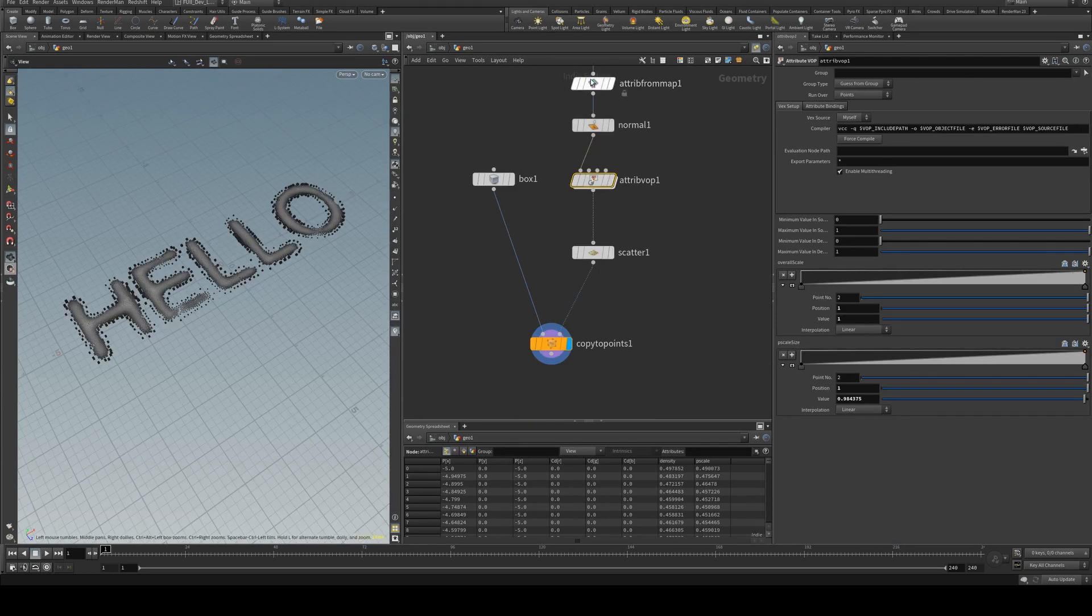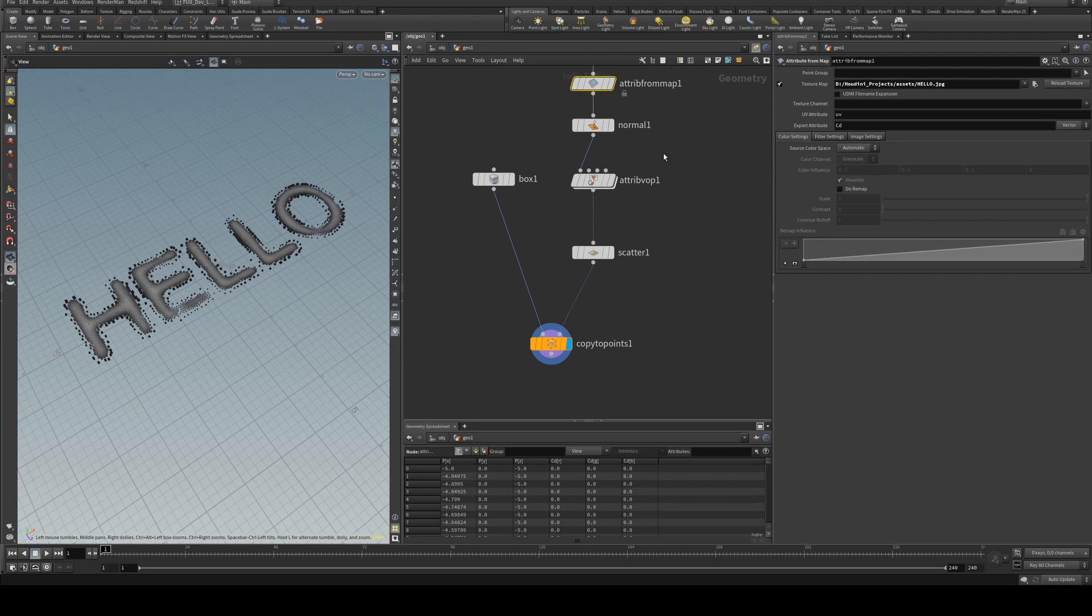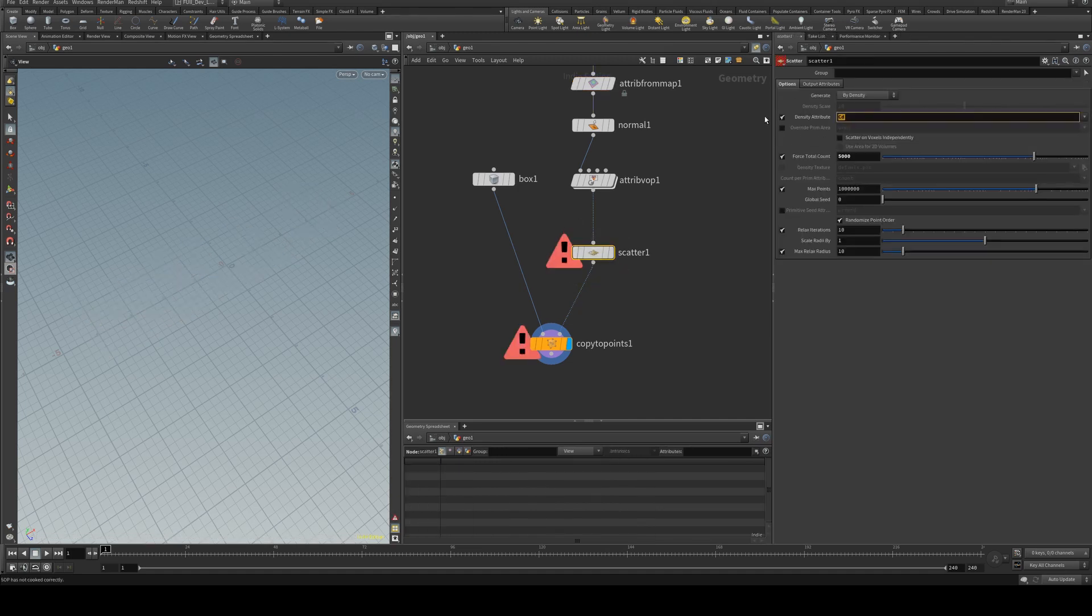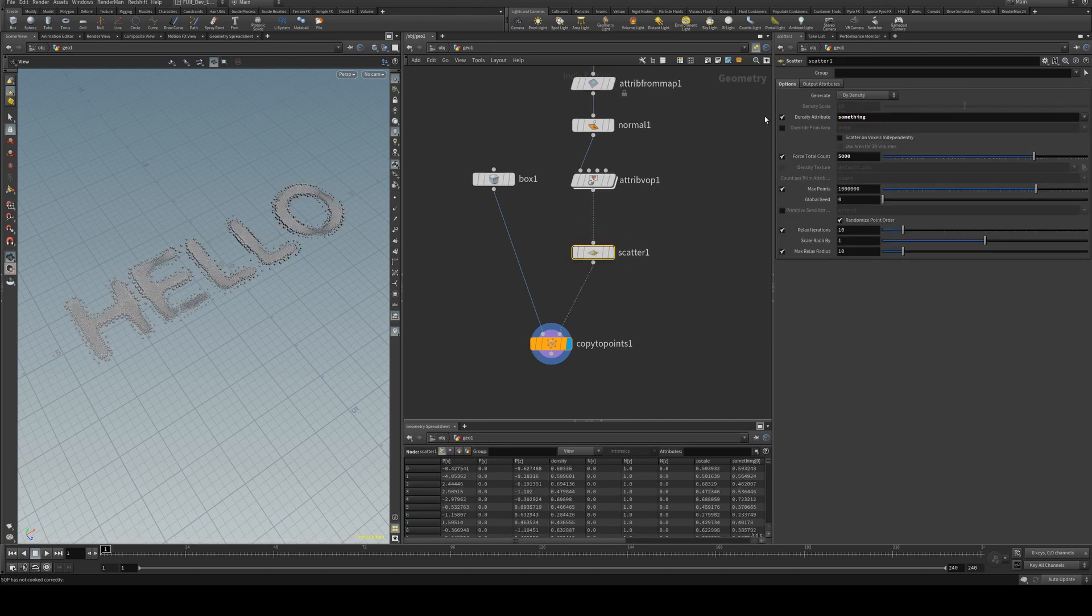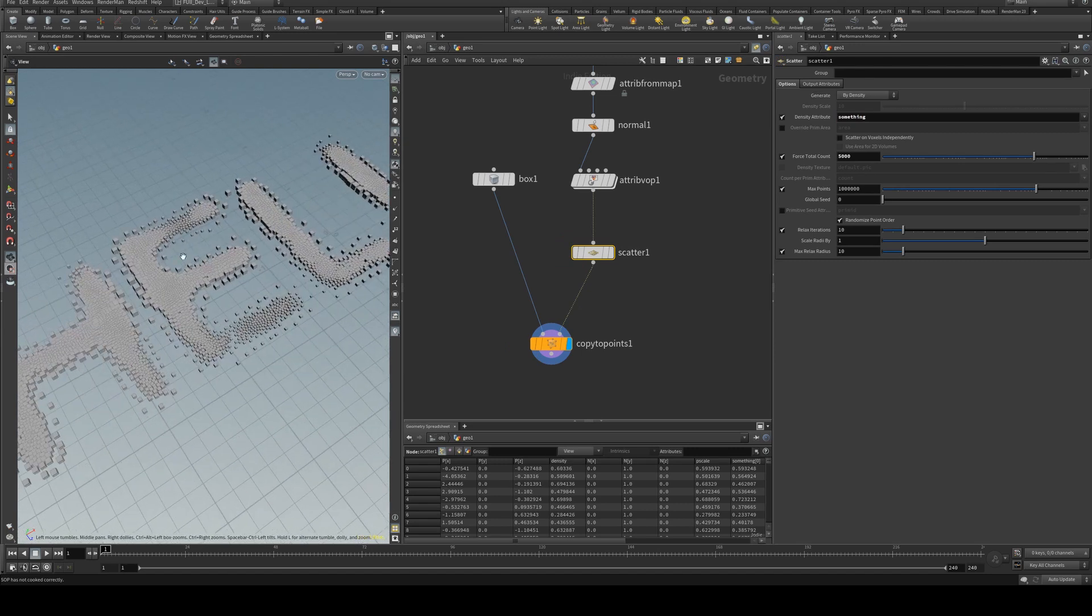Now if you didn't want to call this CD because you wanted to use color attribute that was going to be called something else, you could call it something else and we'll just call it something here and then change our density attribute to be something there and there you go.